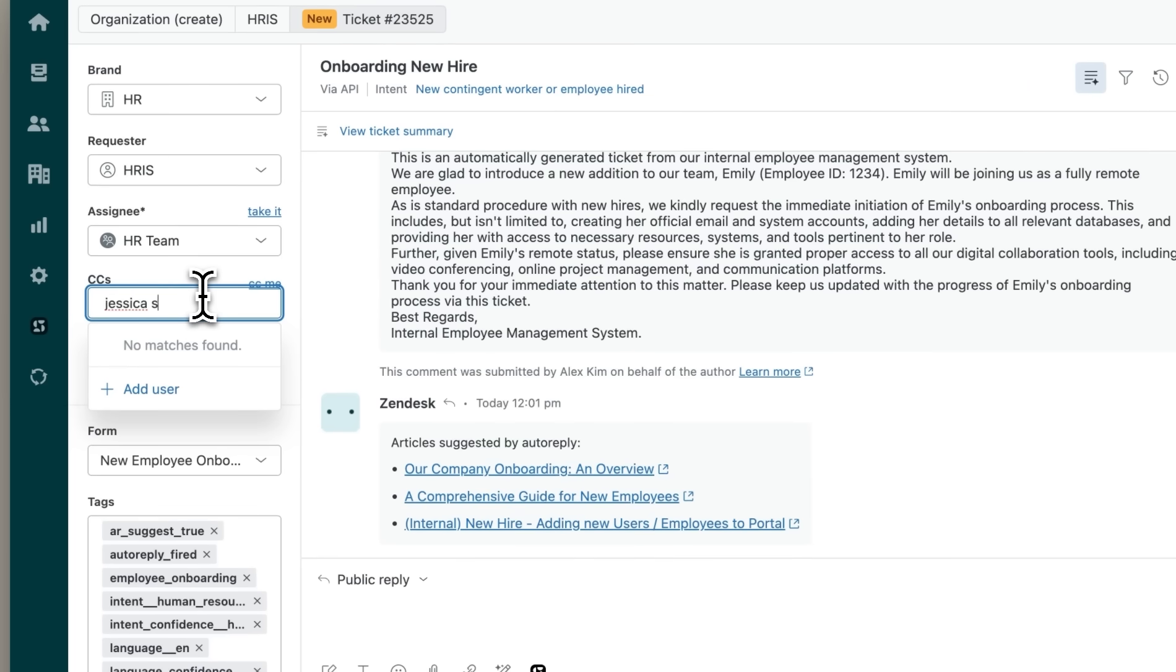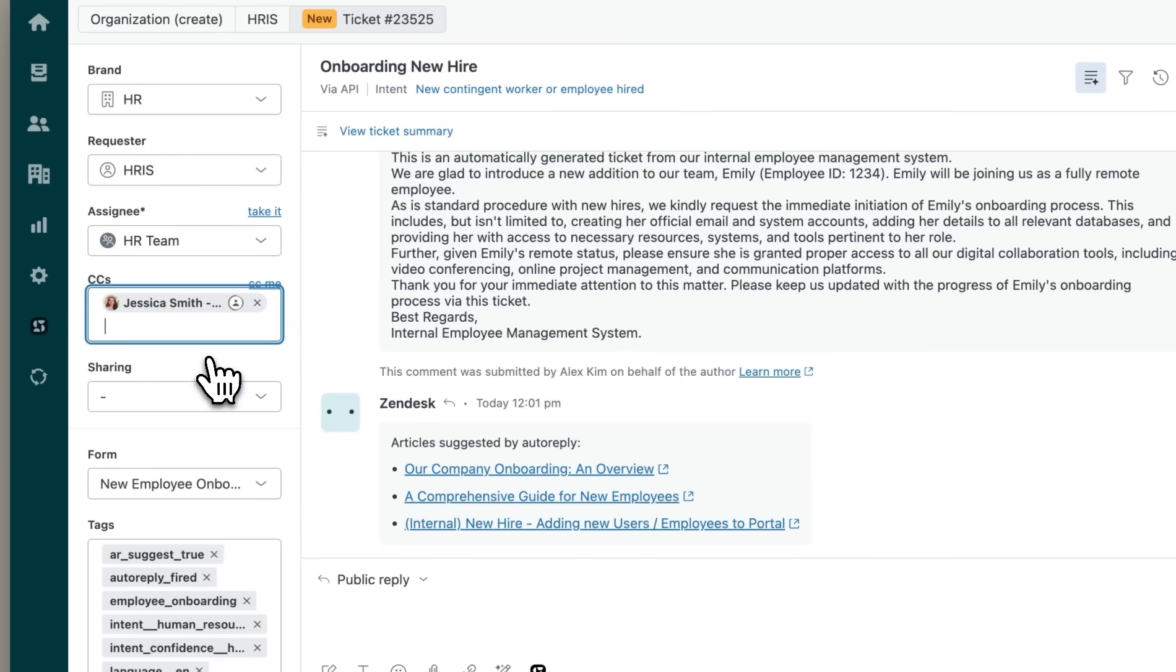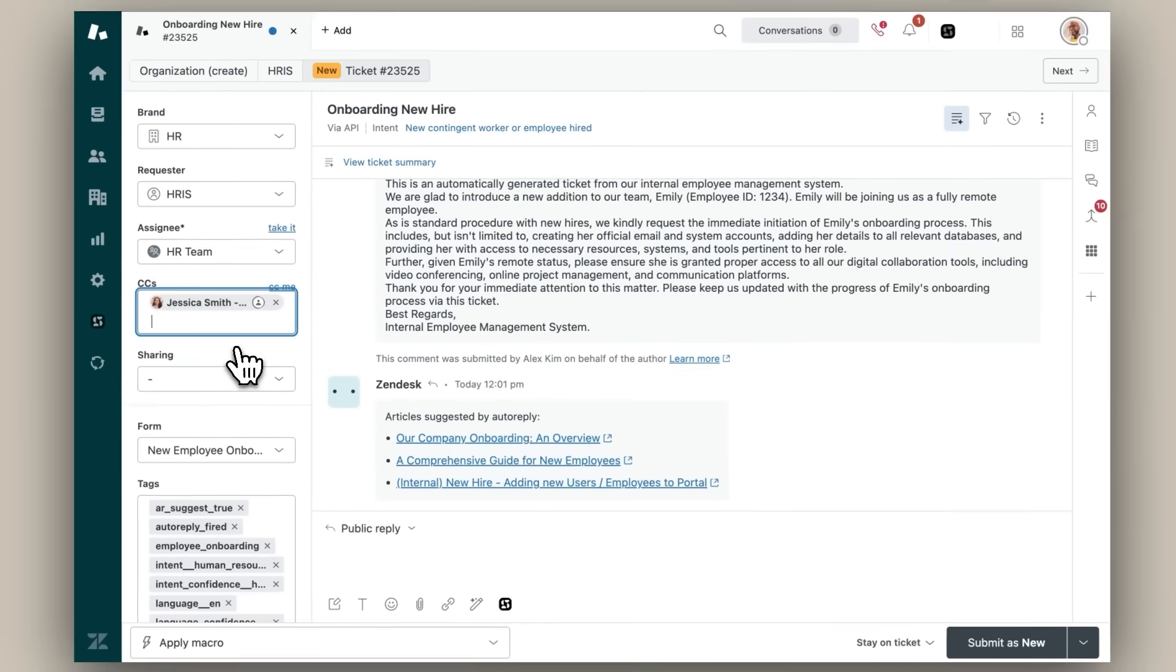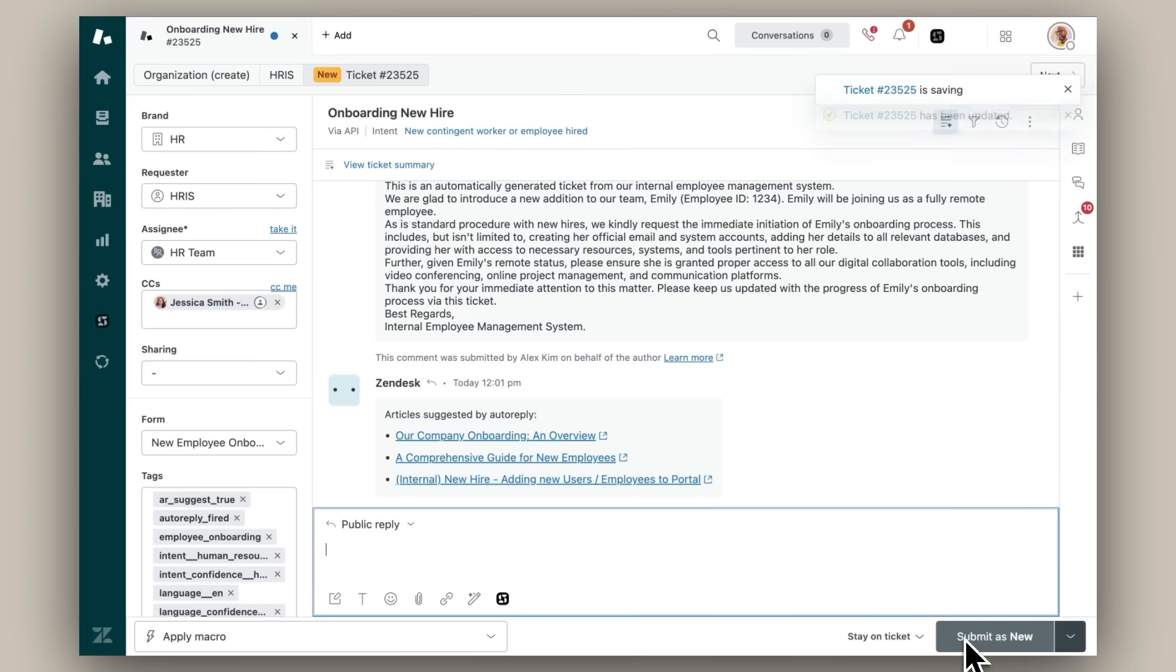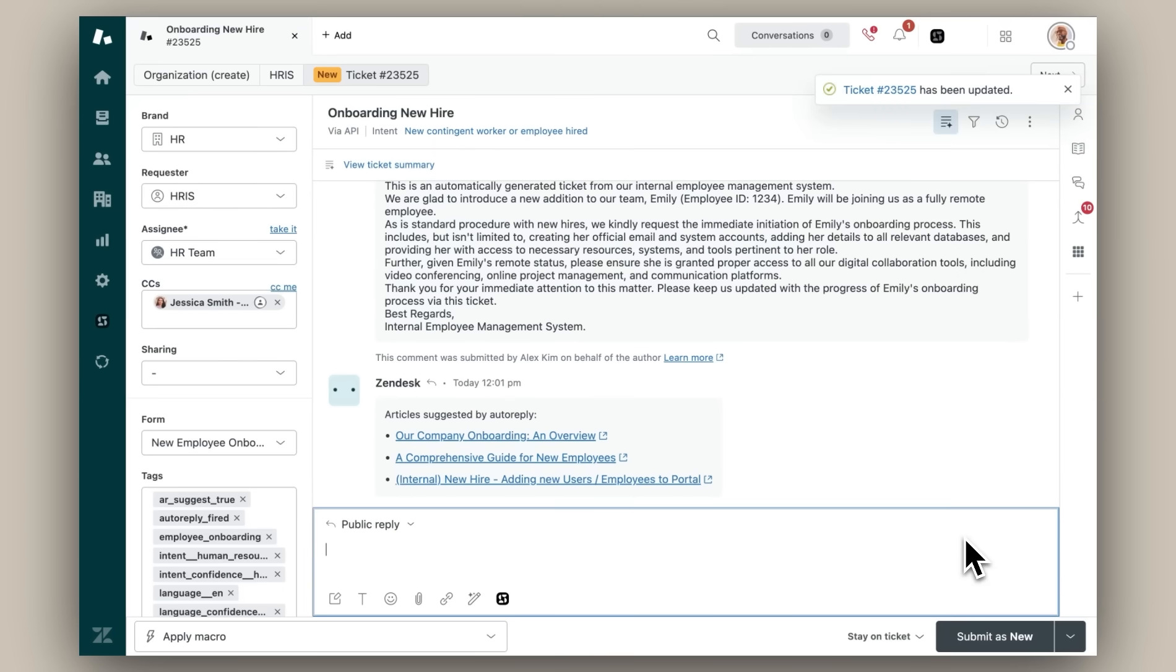When team members are CC'd or added as followers on a ticket outside of their department membership, they will only have access to that specific ticket, not all tickets within that department. With these permissions in place, both agents are still able to seamlessly collaborate across departments without any barriers.